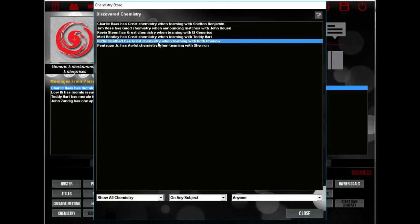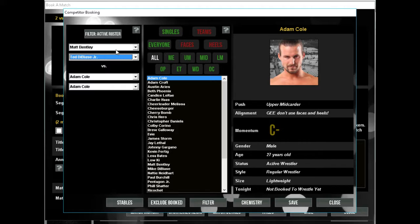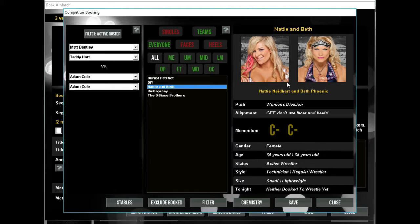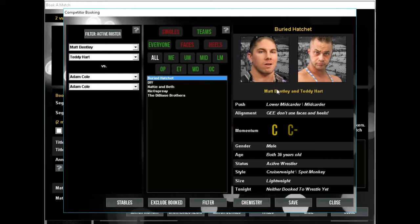All right, so we're going to have a 2v2. Matt Bentley and Teddy Hart - I renamed them to Buried Hatchet. Now I want you guys to rename Natty and Beth because their original name was Divas of Doom, but I don't really like using the term divas because of the connotation that it has. So if you guys could come up with a new title, I'd really appreciate that. These are called Buried Hatchet because Bentley and Hart, B-H, Buried Hatchet, and also because of the hatchet that was buried between members of their respective families.